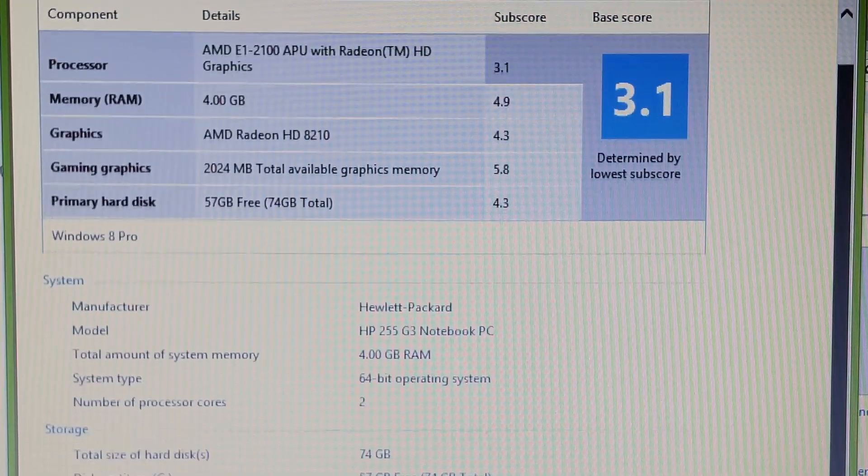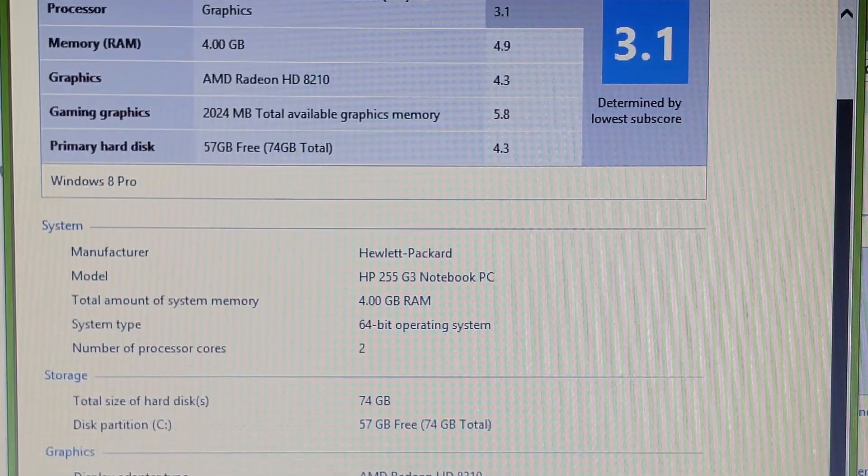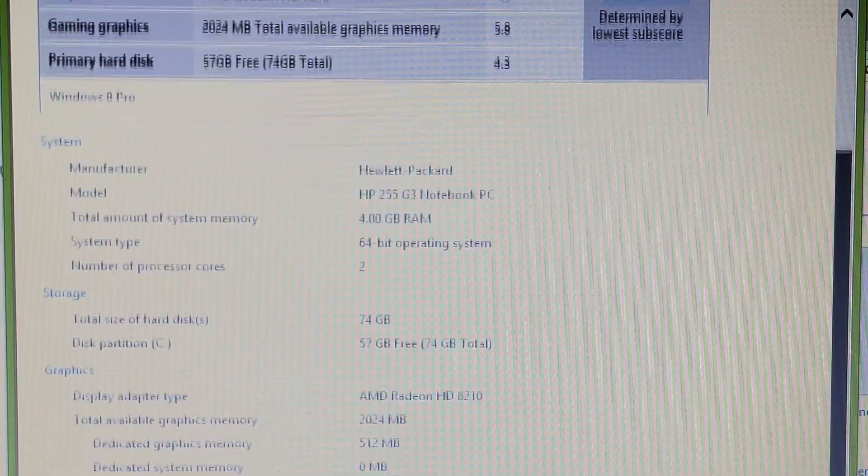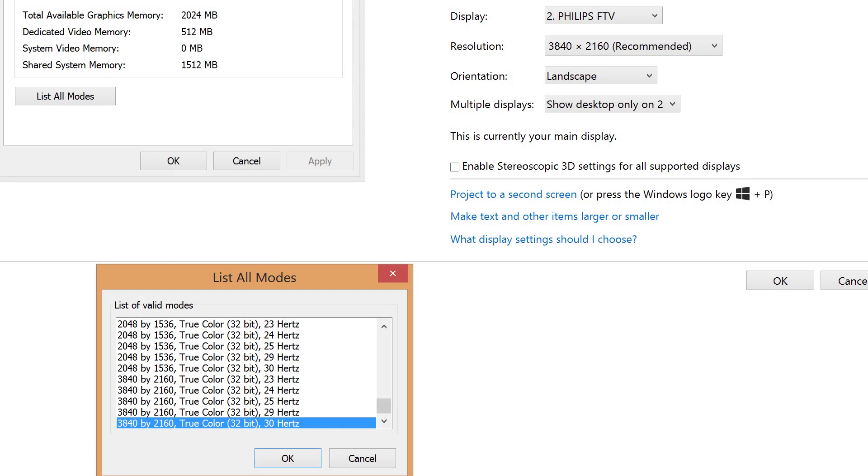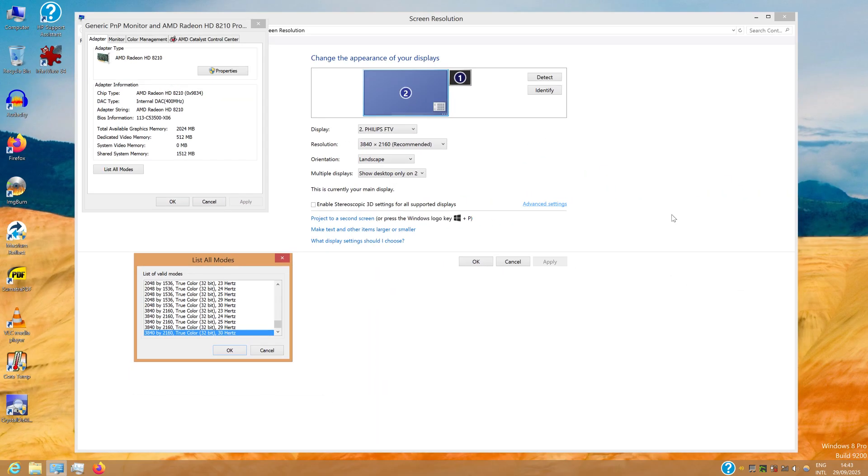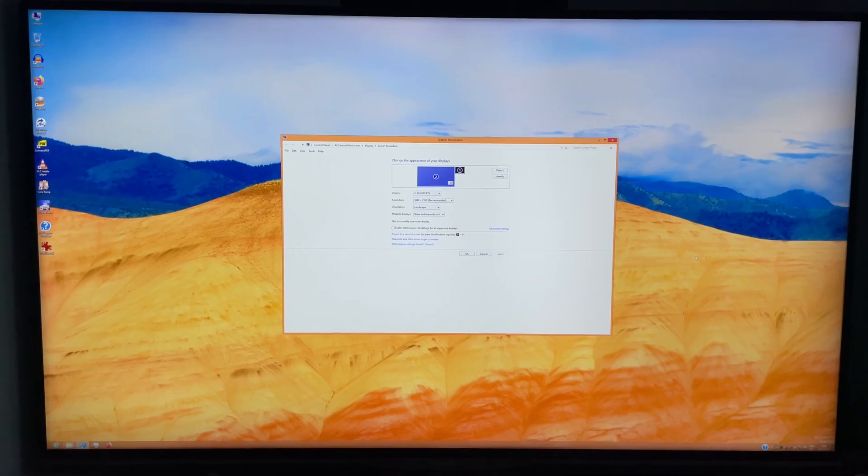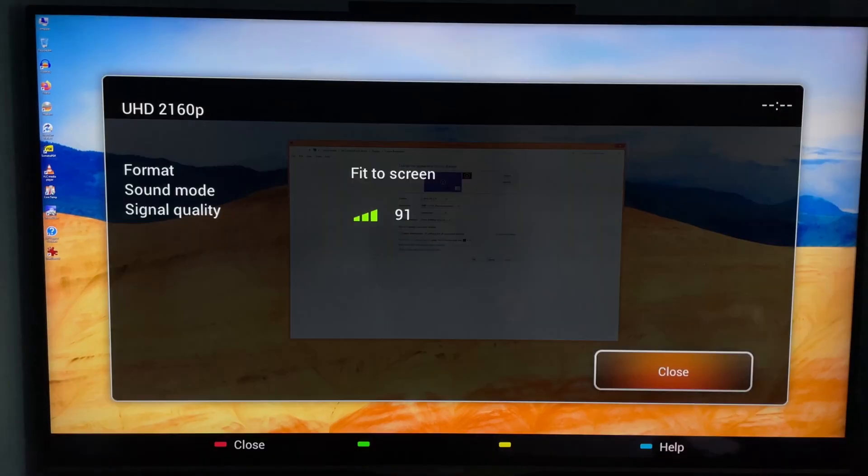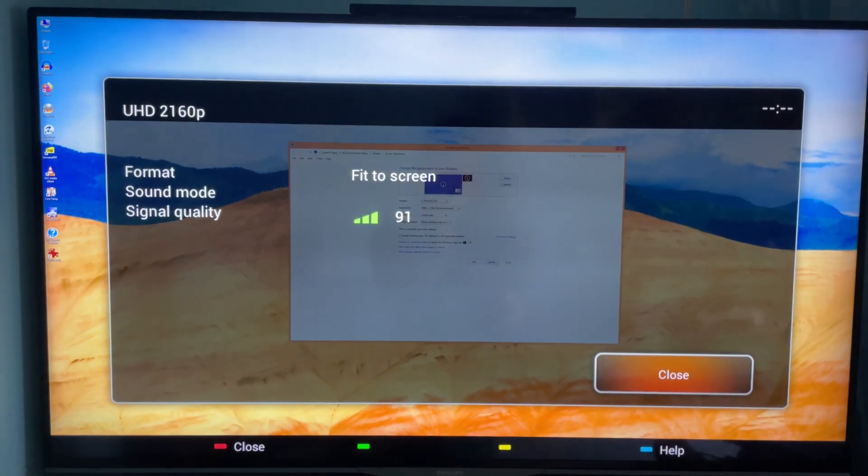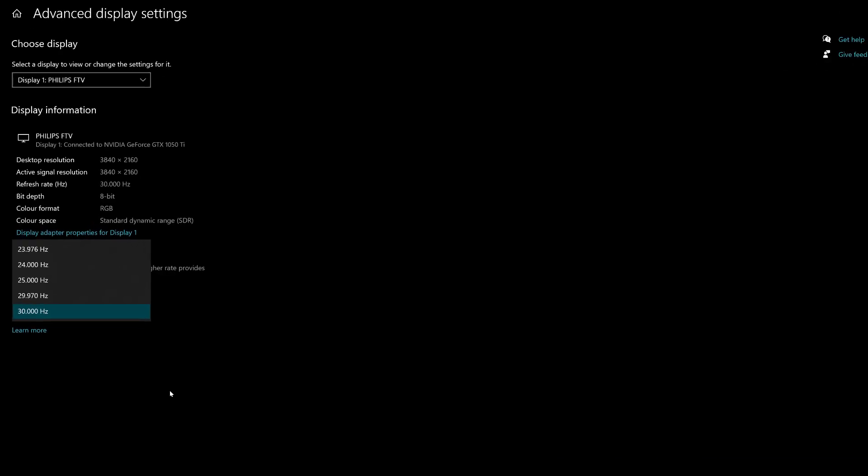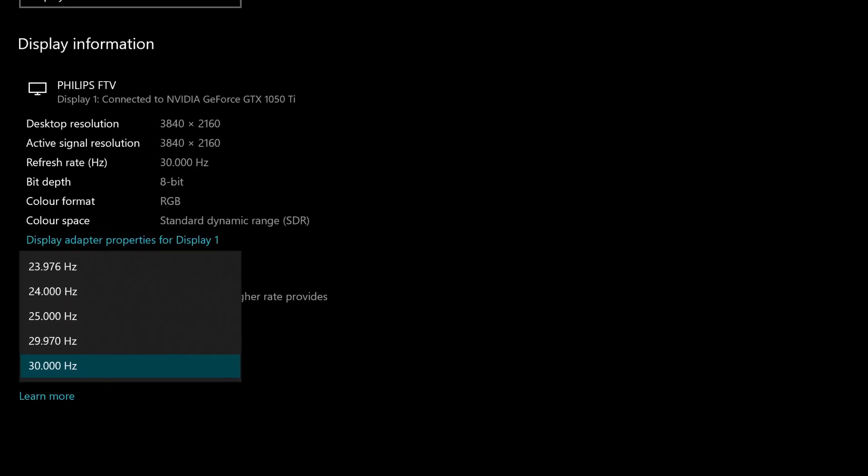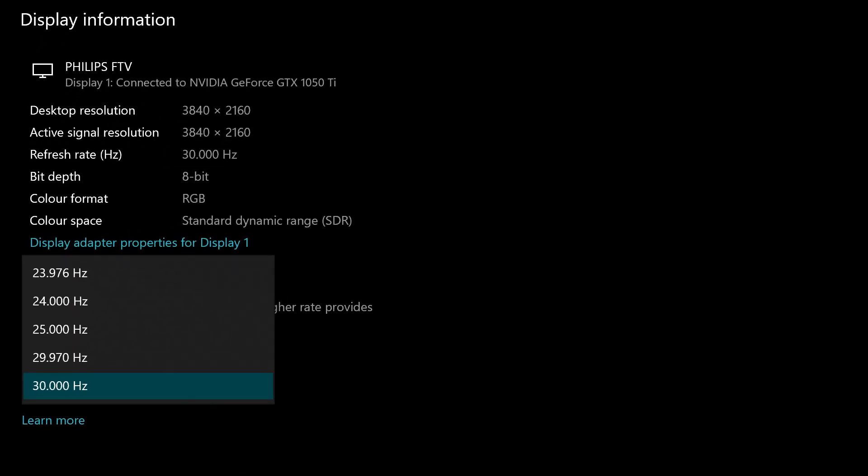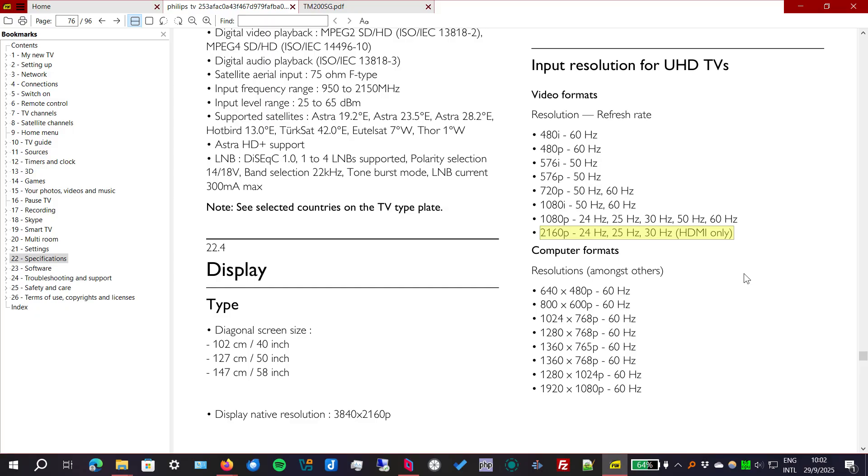It only goes up to 30Hz, but I don't know if it's a limitation of this computer because it's actually a limitation of the TV first. Even if I could plug in my computer that could do 4K 60Hz, it's limited to 30Hz because this TV is from 2014.